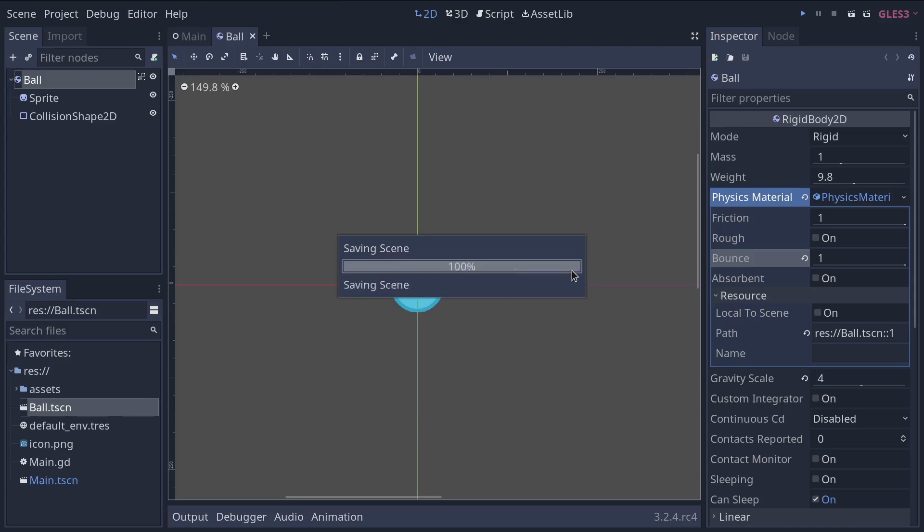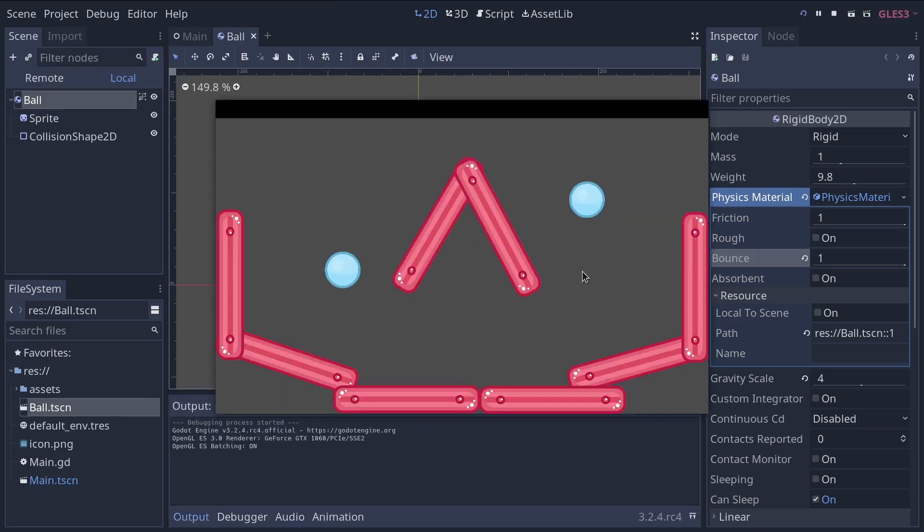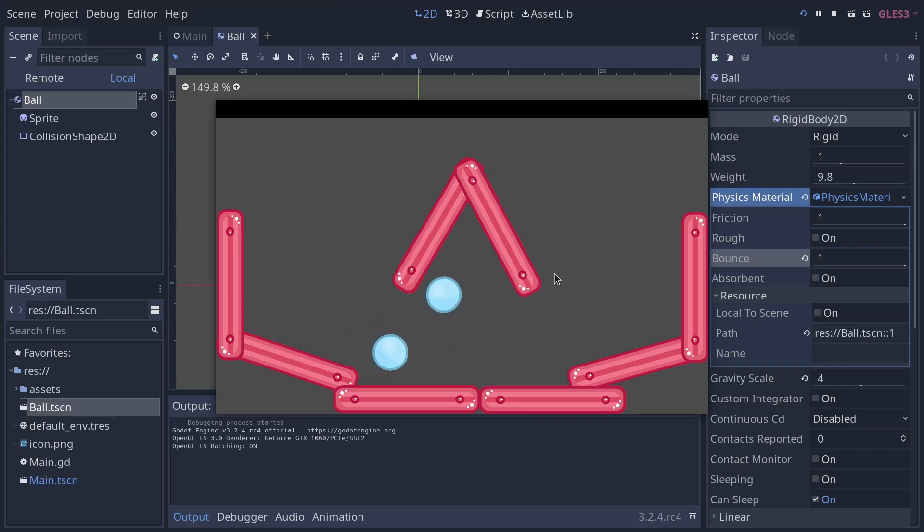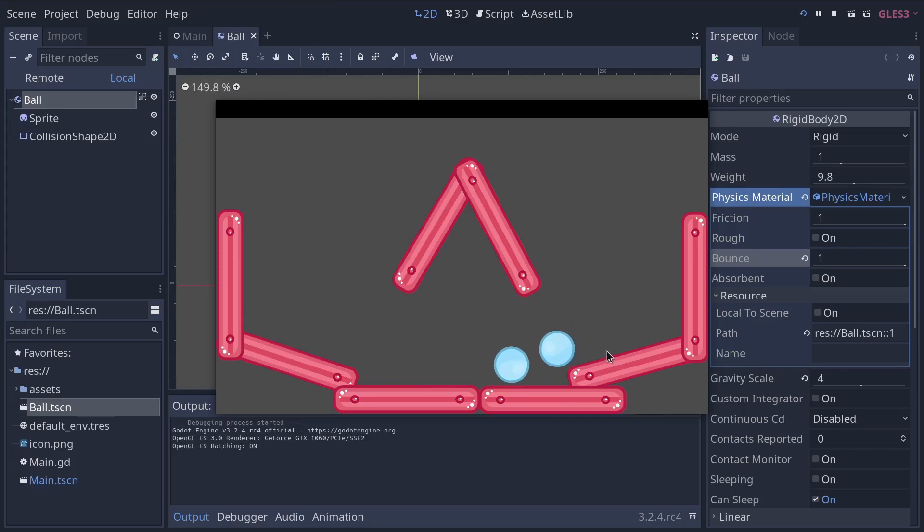Now, if you press F5, you're going to see that the balls are much bouncier. So we modified a property in the source scenes and all the instances got updated accordingly.